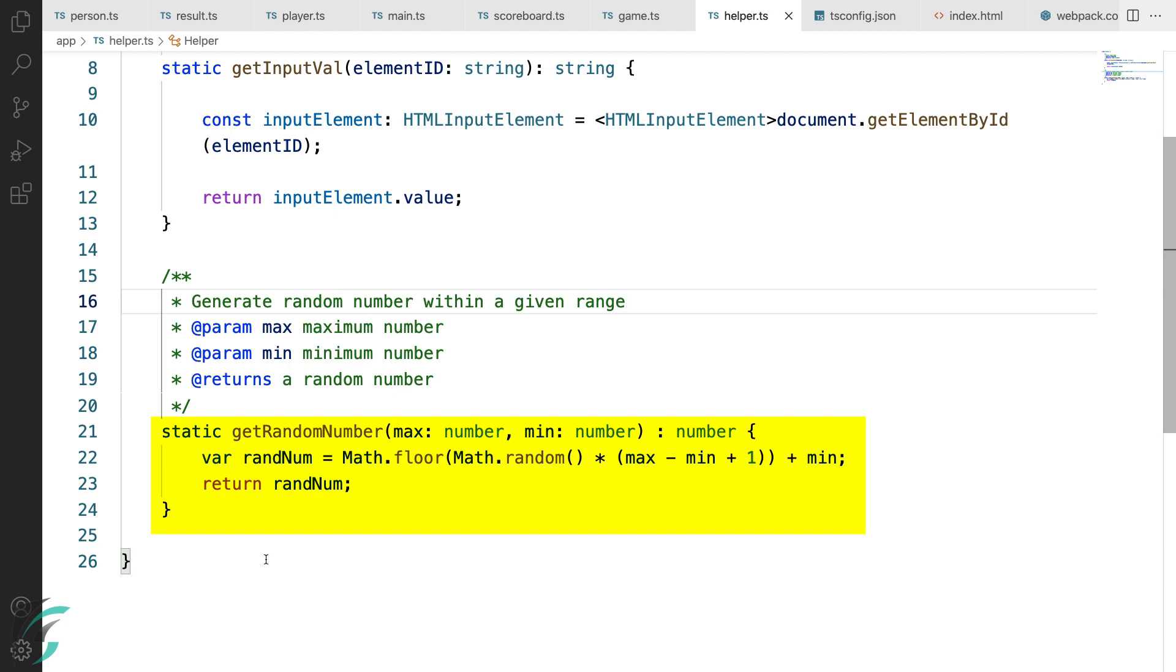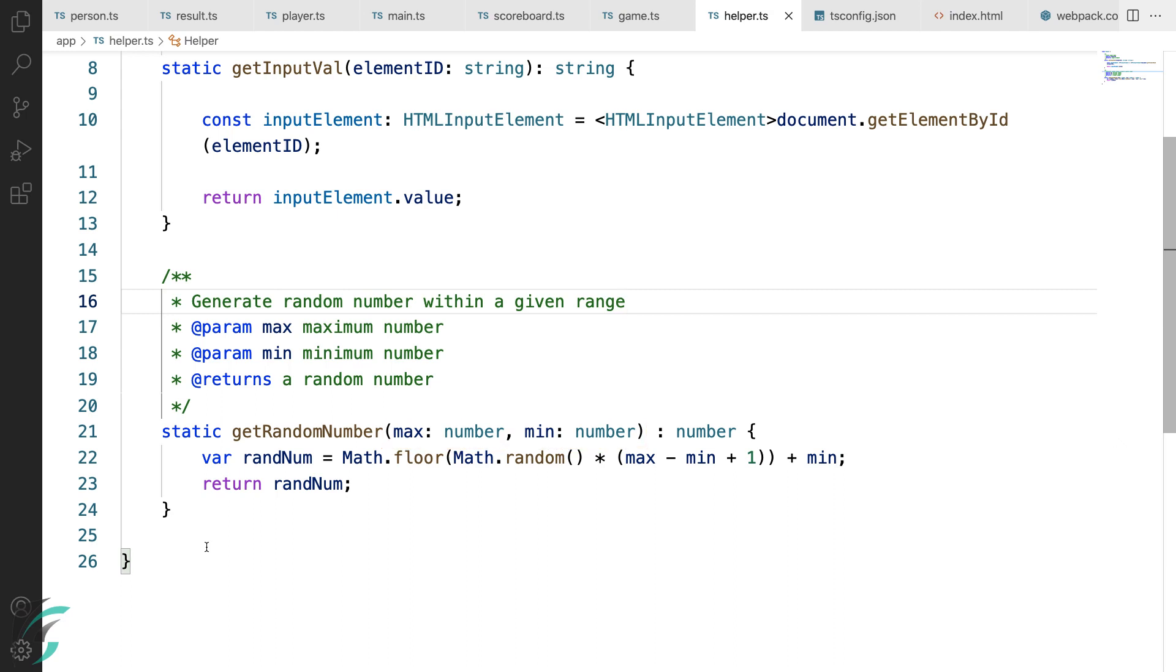Here, I have got a static function get random number into which I have passed two number parameters, a max and a minimum number. To keep the game simple, I'll generate the random numbers between this given range.